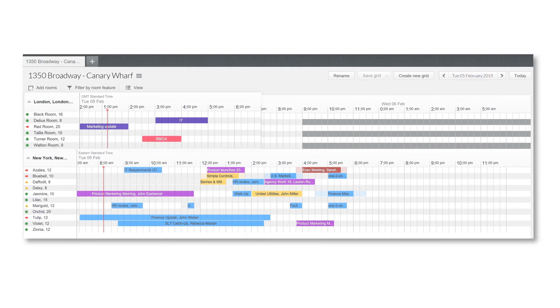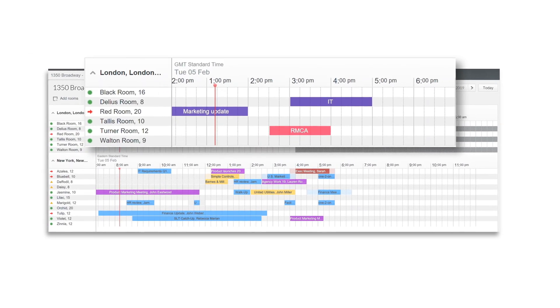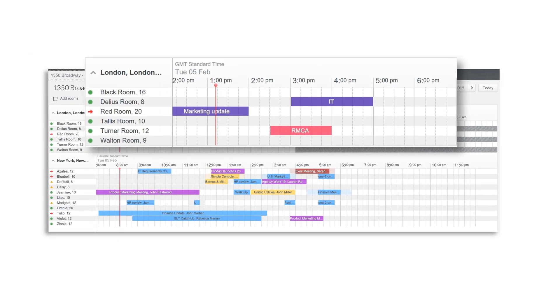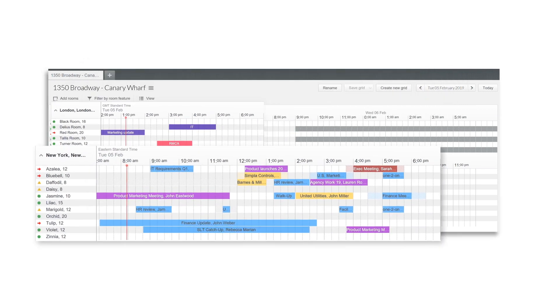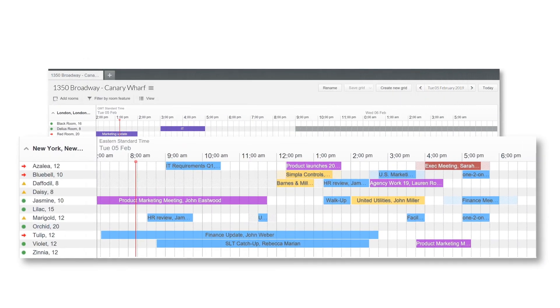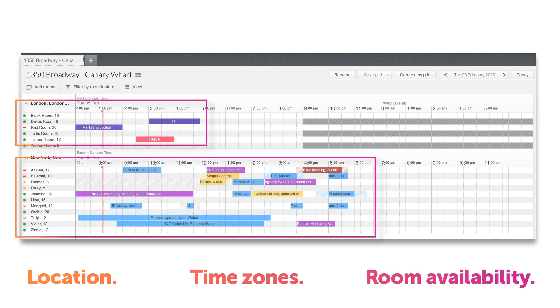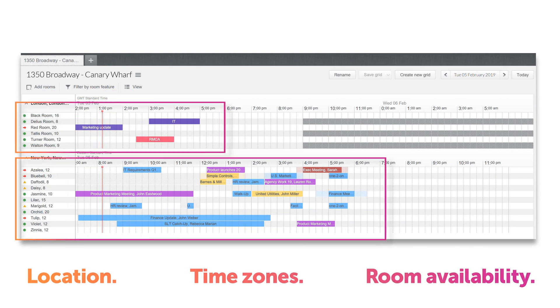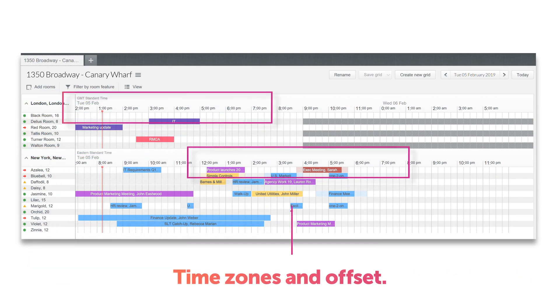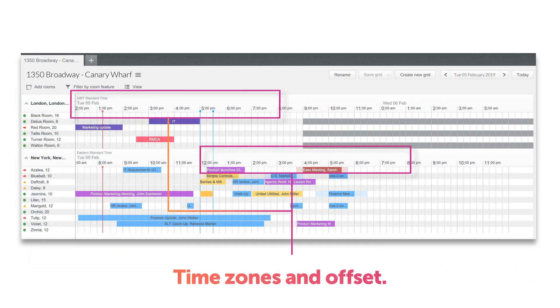The advanced grid helps manage meeting rooms across locations and time zones in one simple-to-use environment, showing the location, time zones and room availability. Time zones and the time offset are clearly shown for each location or group of rooms.